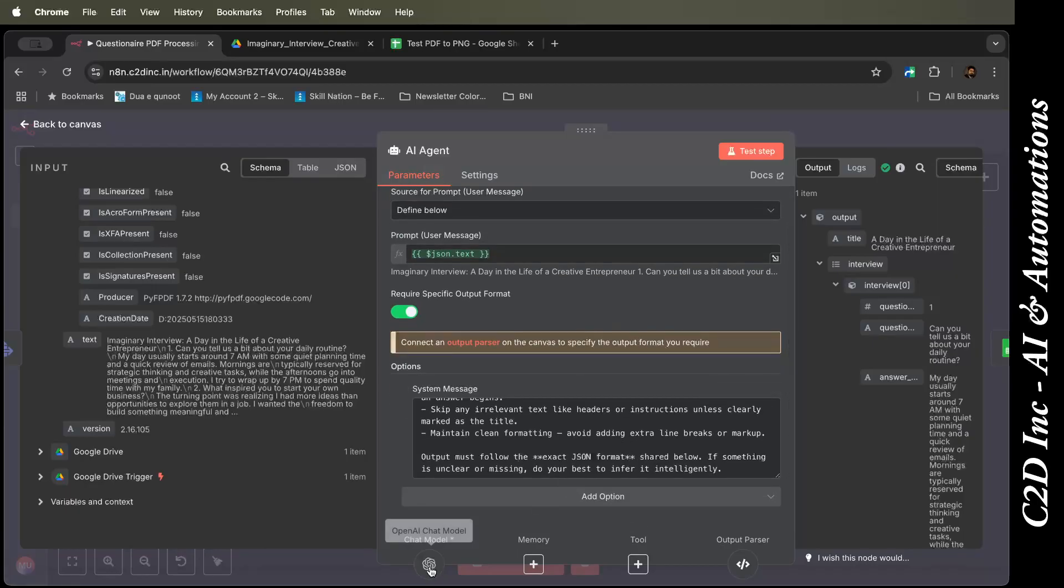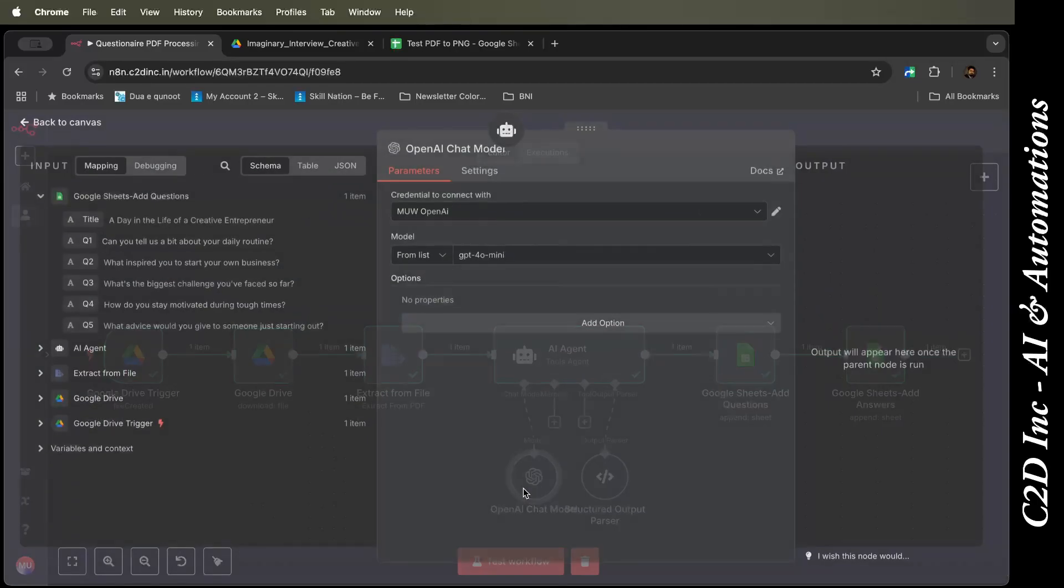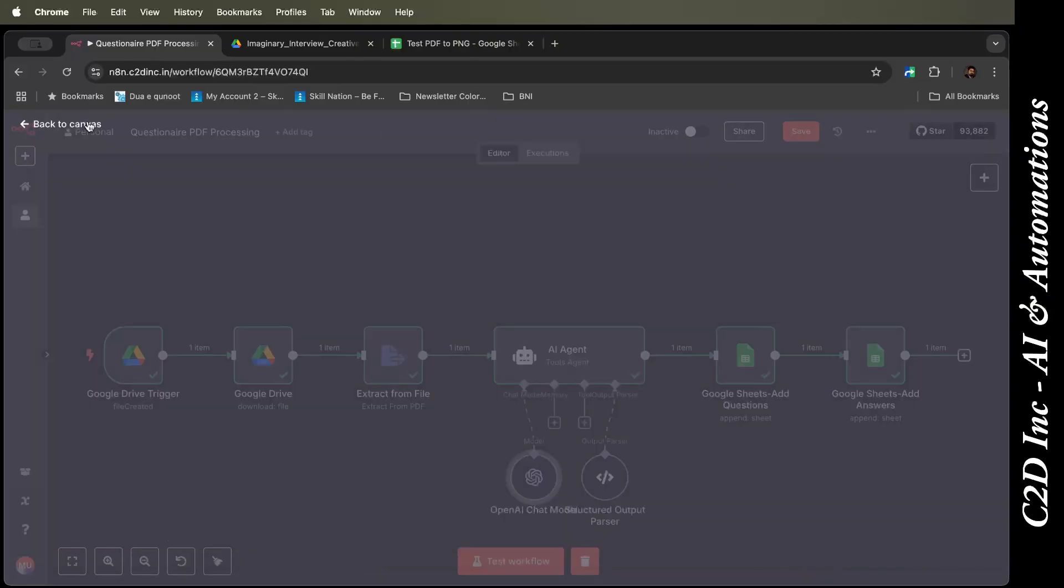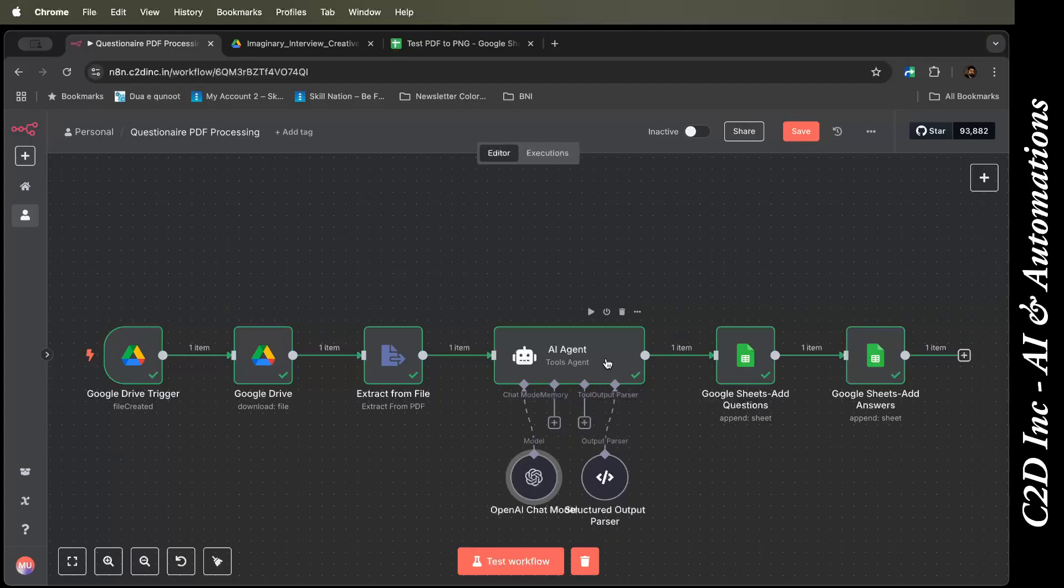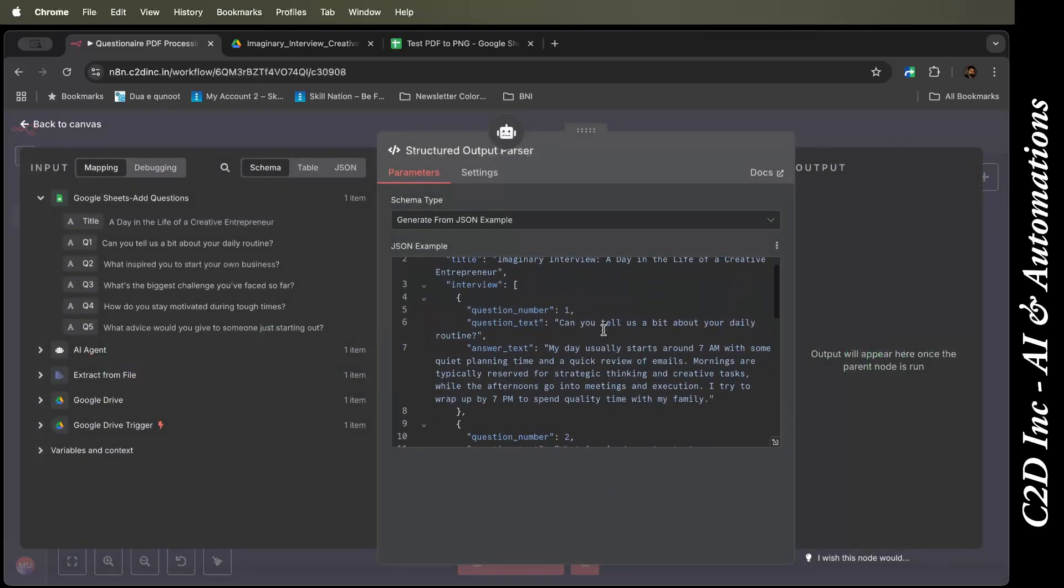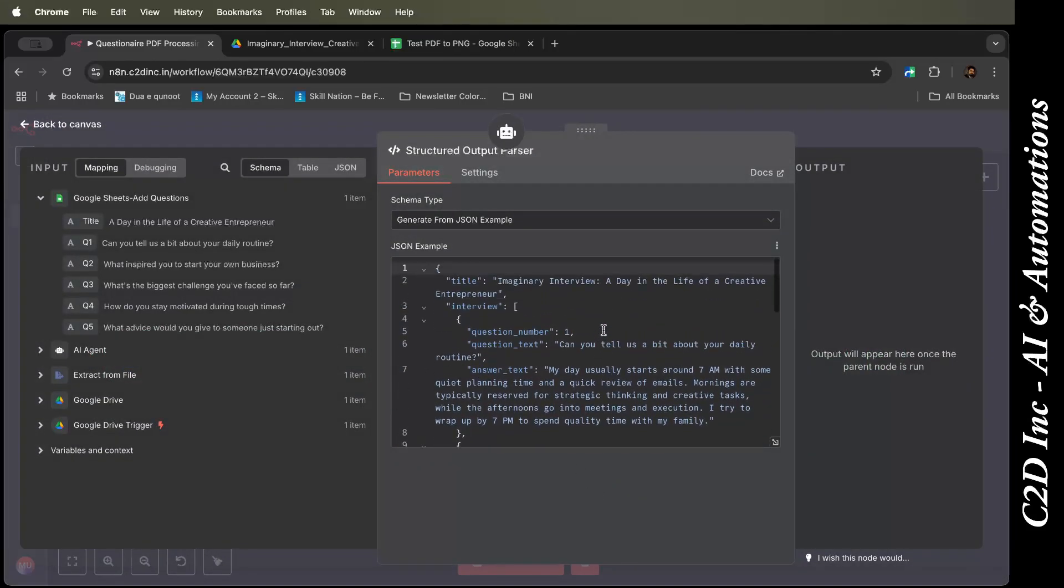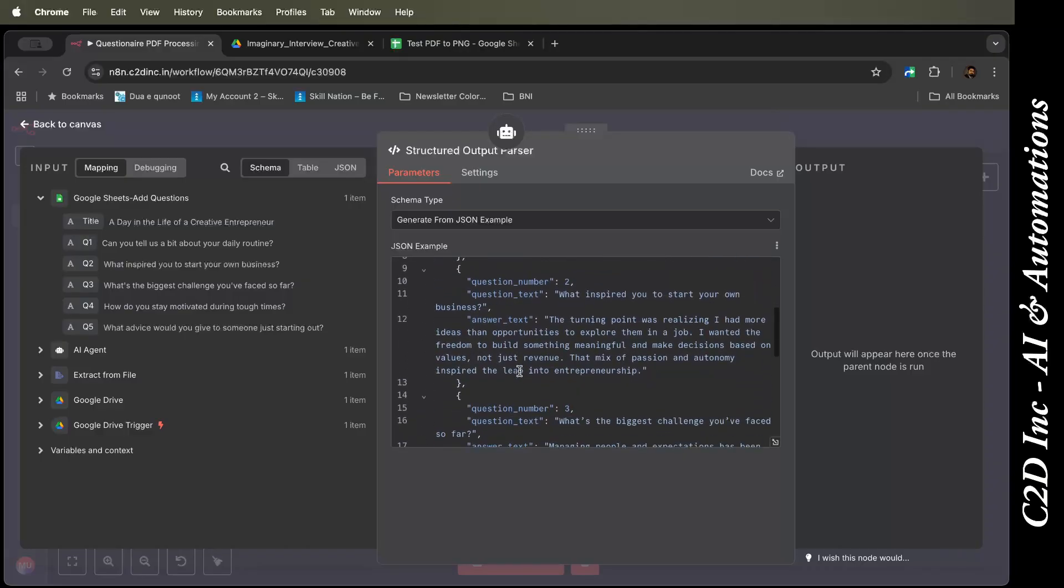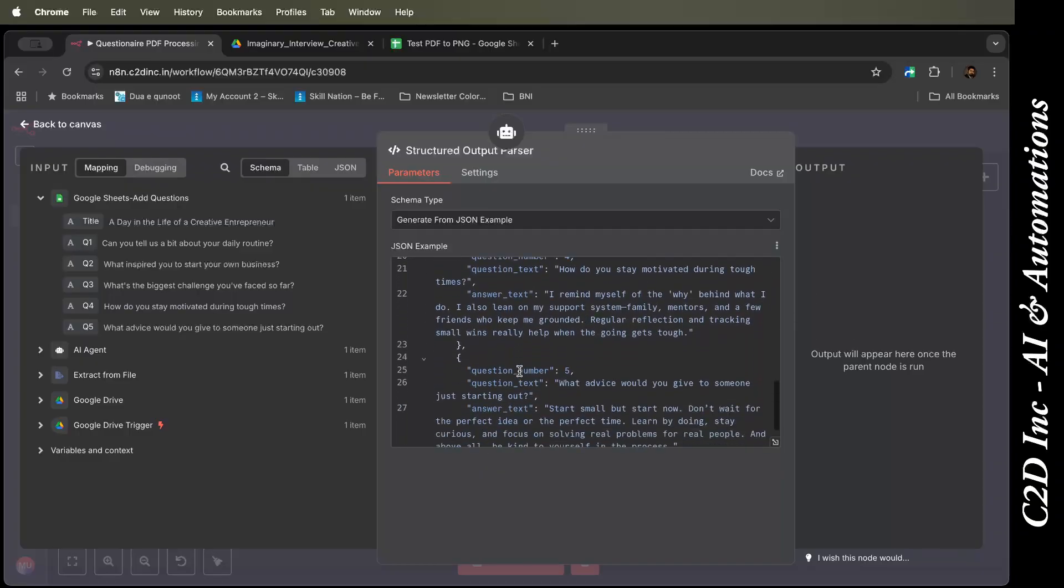I have used a simple GPT-4-1 mini model for this. A high model is not required here. Then, if you see, the AI agent, I'm using a structured output parser. I've made sure the JSON I want is coming in a certain way. I want the title, I want the interview where the question number, the question text, the answer text.